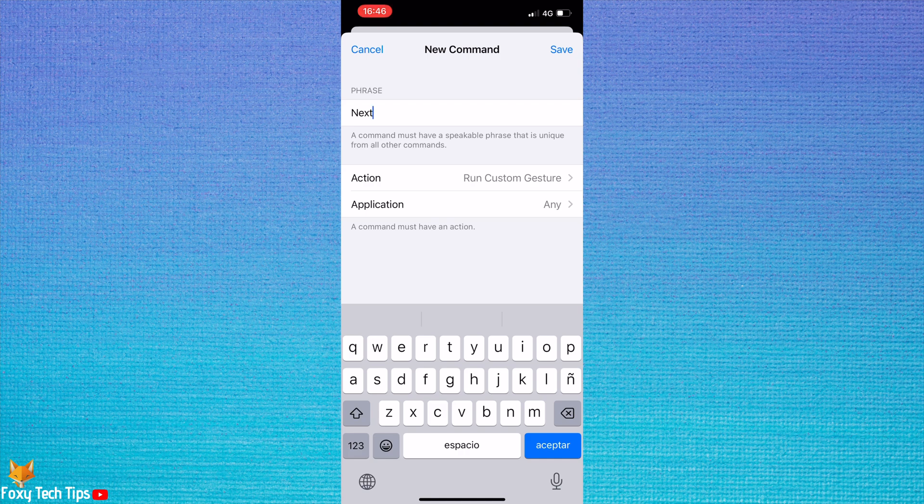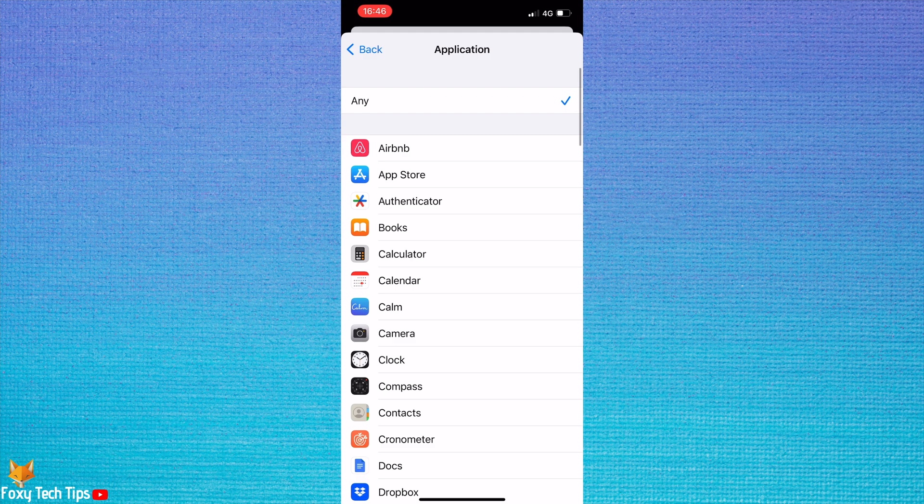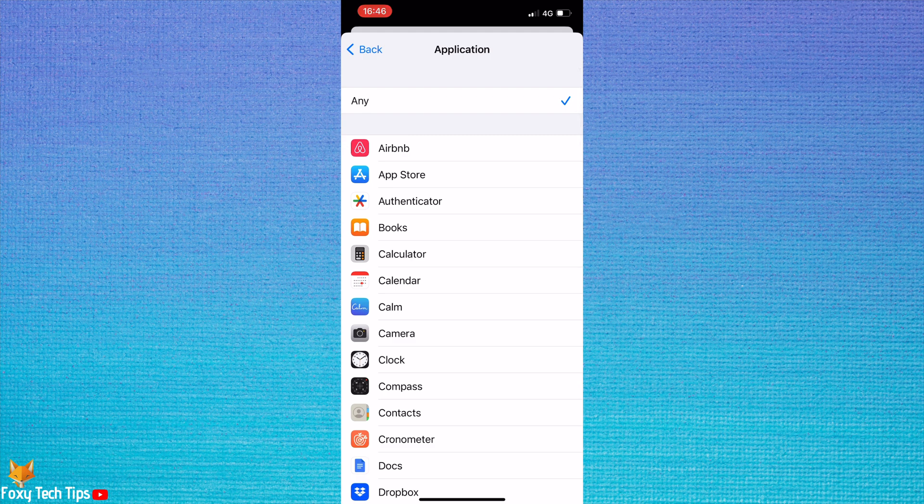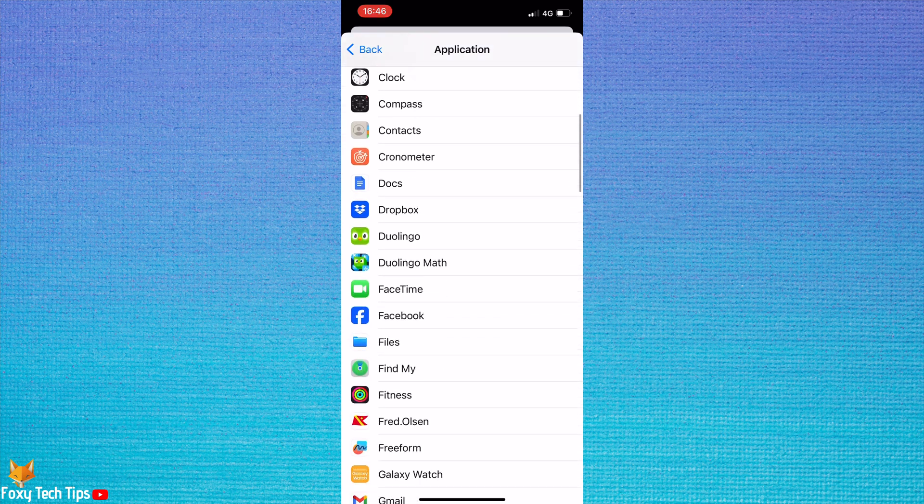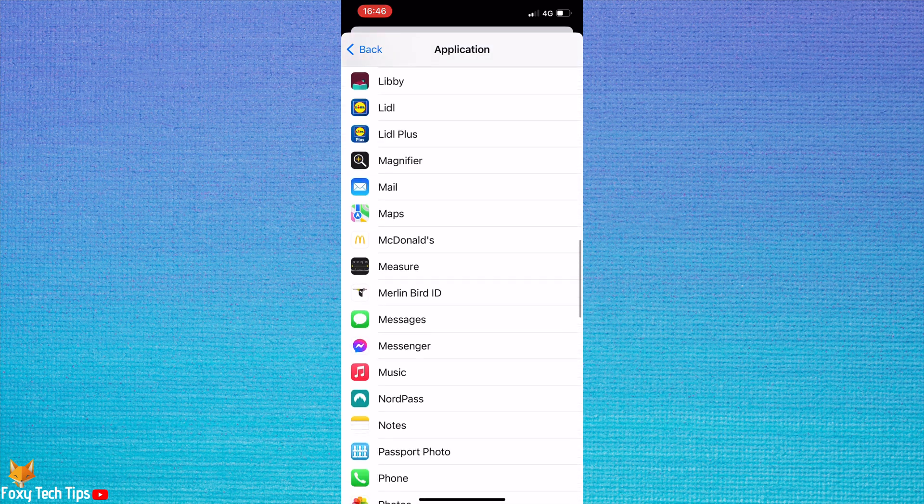If you tap Application here, you can set this command to only work on certain apps. If you only want it to work on TikTok, for example, then find and tap on TikTok.